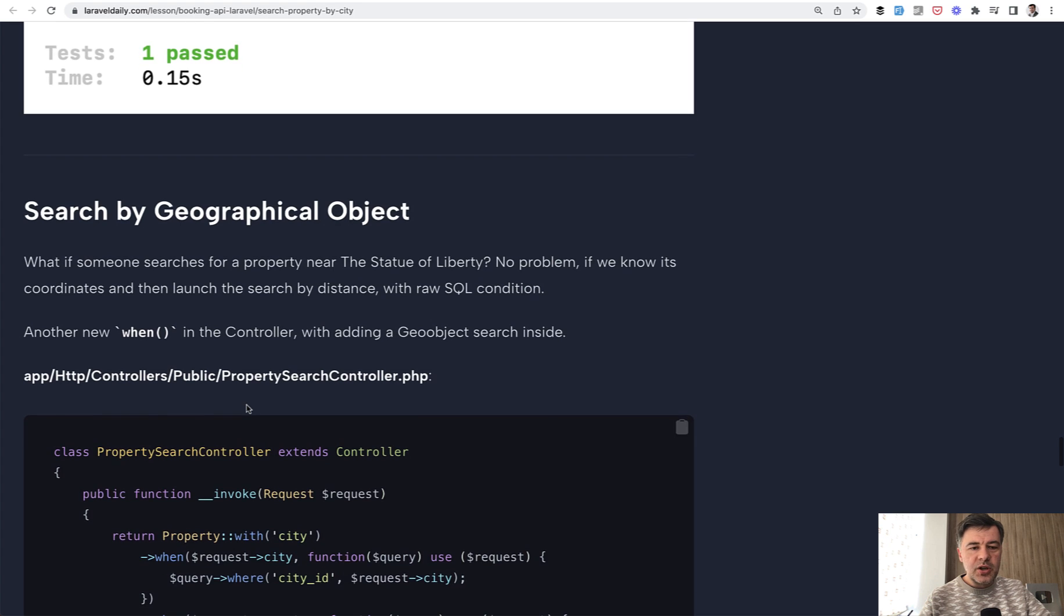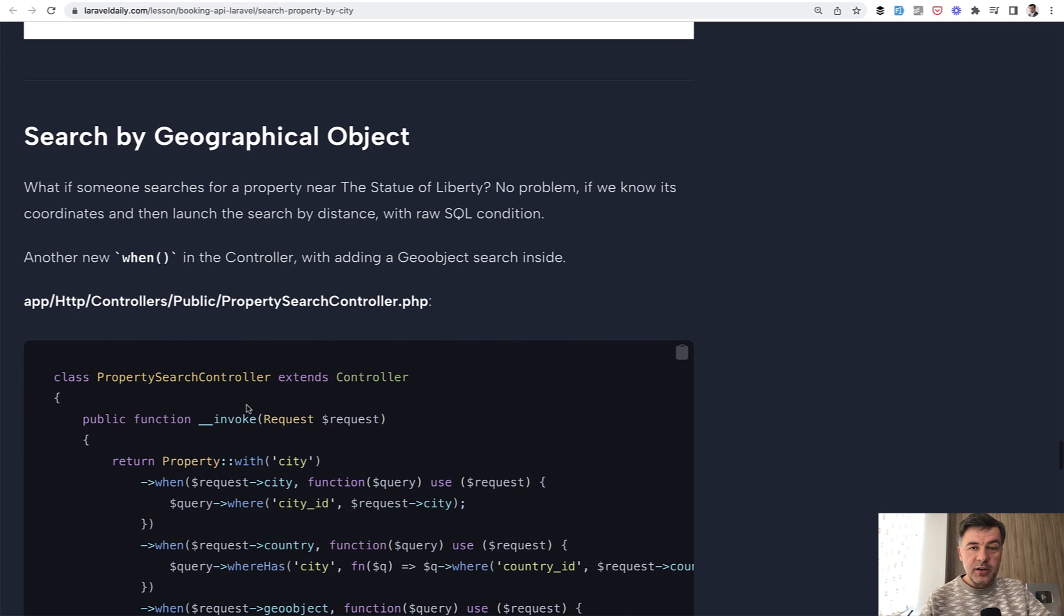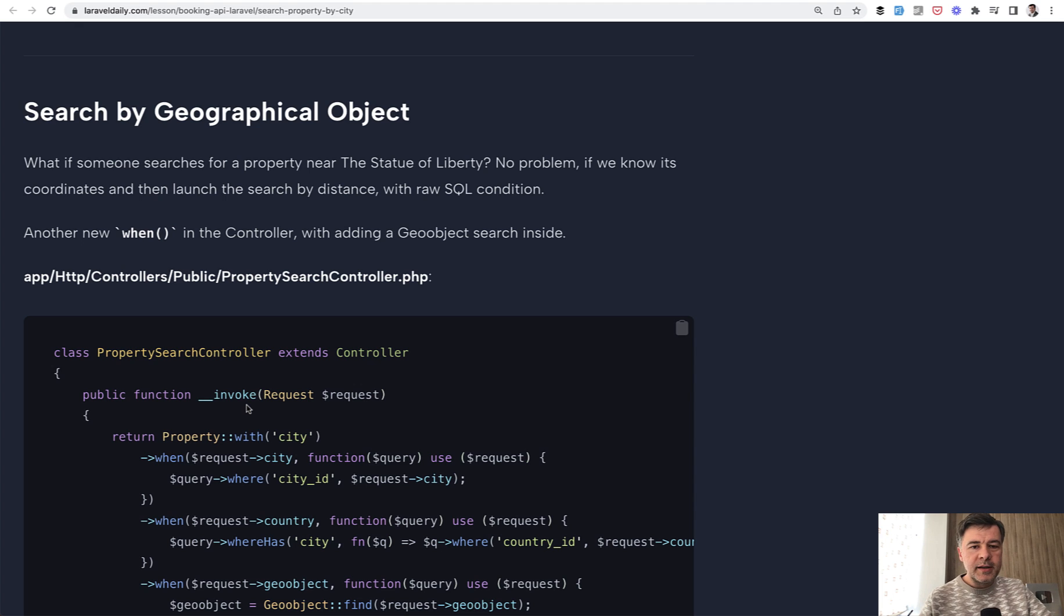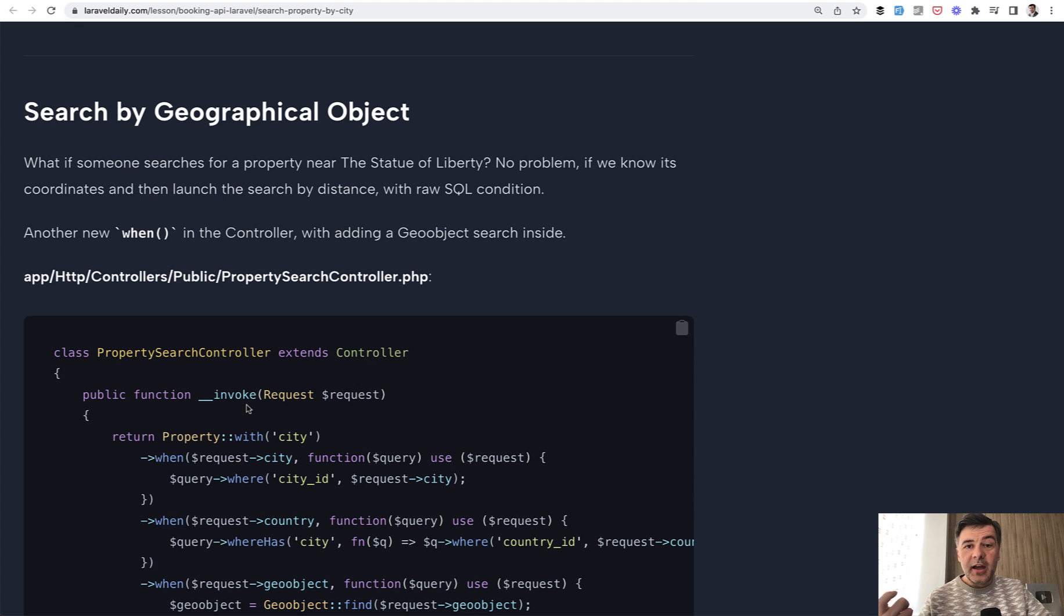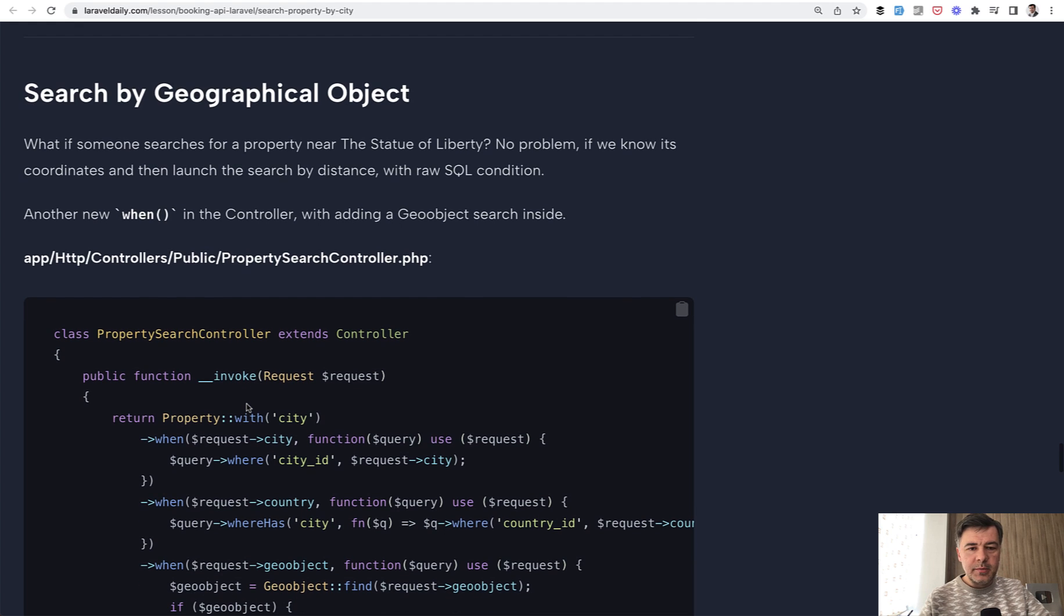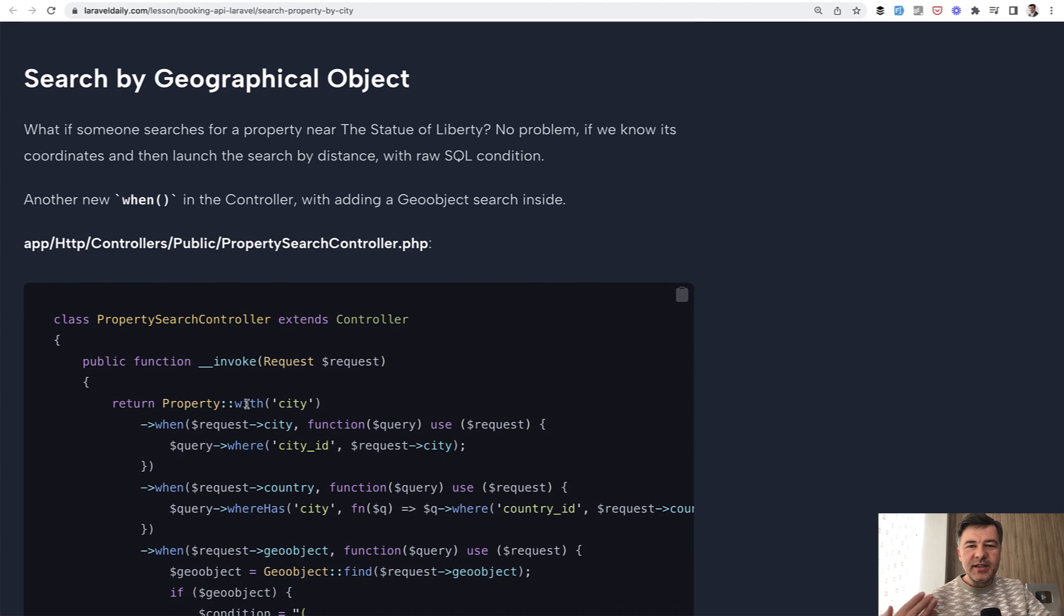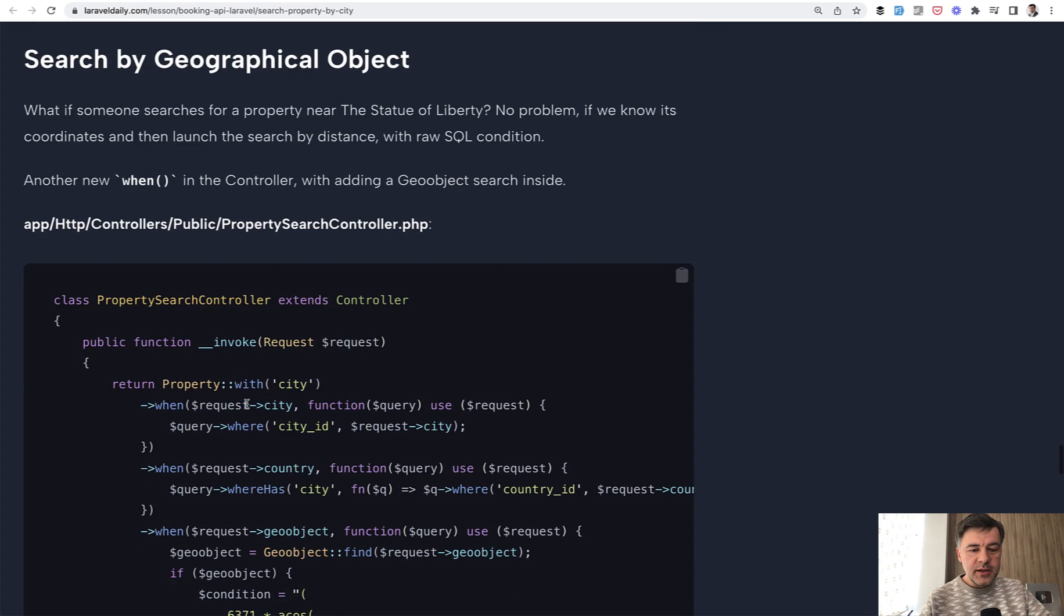Now search by geographical object. This one is more interesting and more complicated on booking.com. I've noticed that you can search for Big Ben, Statue of Liberty or any other object. And each object I imagine in the database has its location. So latitude and longitude. So basically we have the database table of geo objects. That's how I call that.